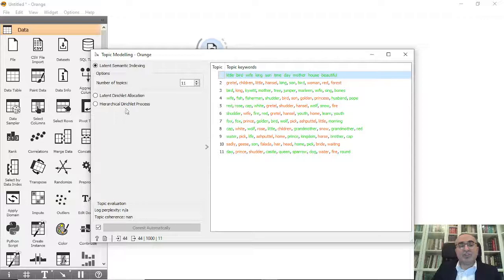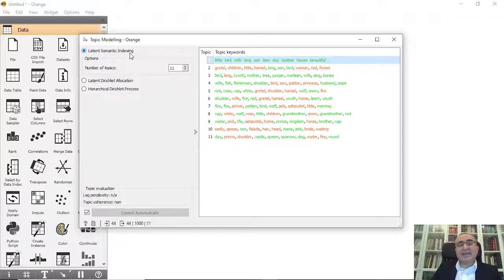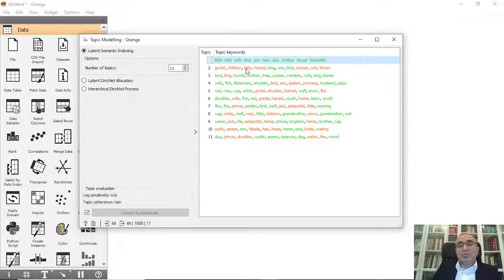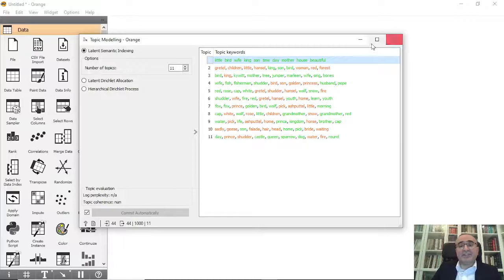With Latent Semantic Indexing, we generated eleven topics. You can increase or decrease the number of topics. For each topic, the most important words are shown — words in green are positive (highly representative in the topic), while words in red are negative (highly unrepresentative in the topic).